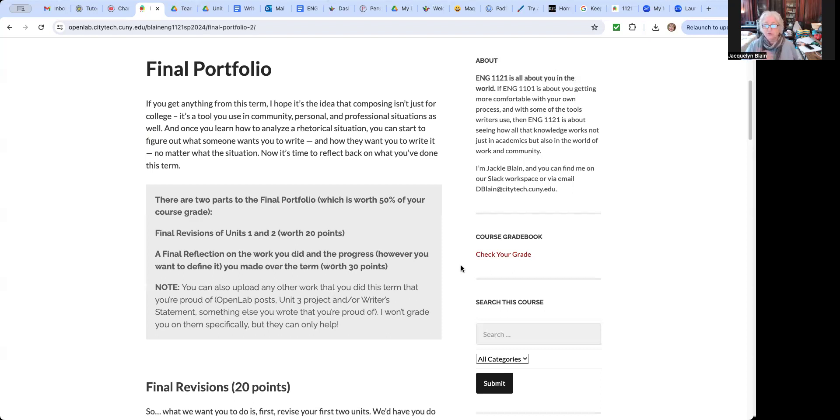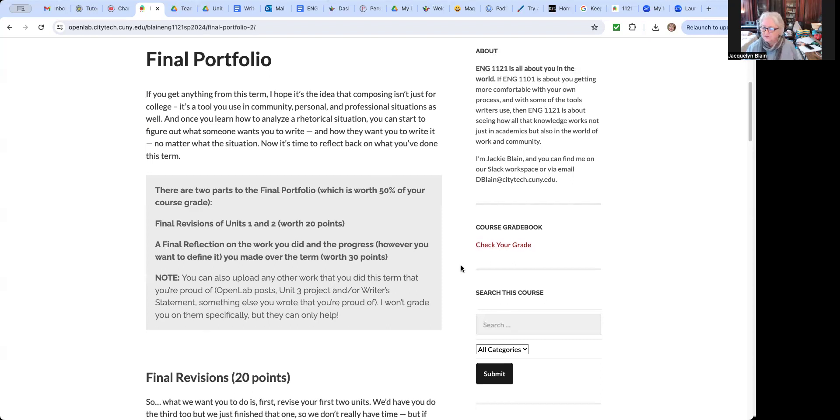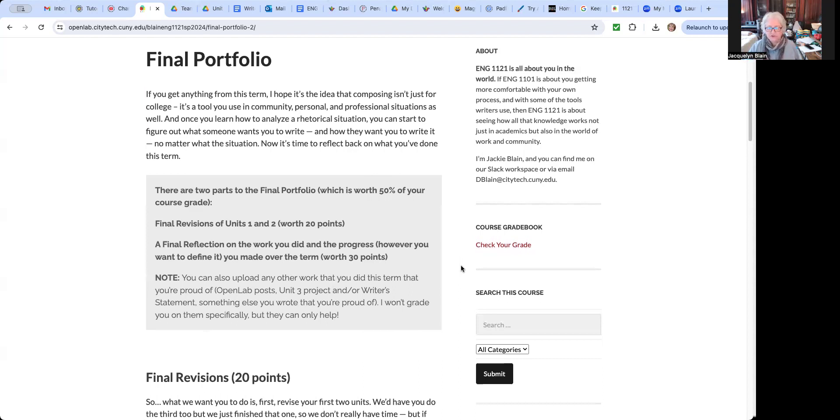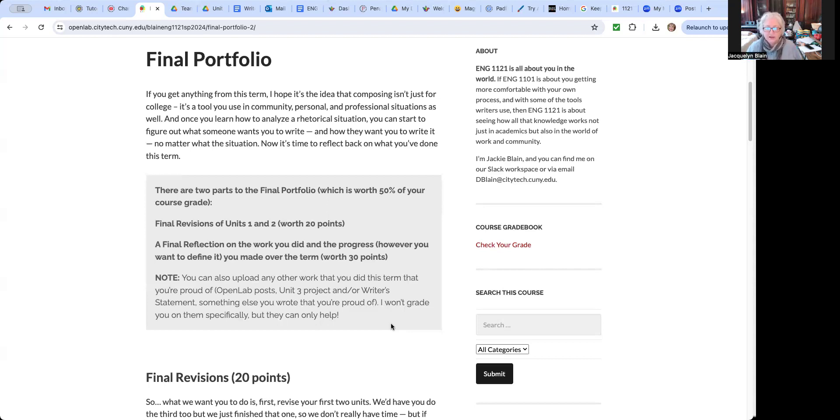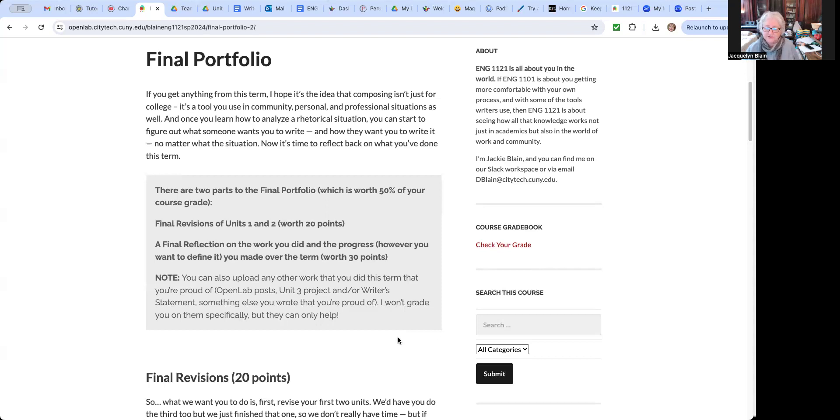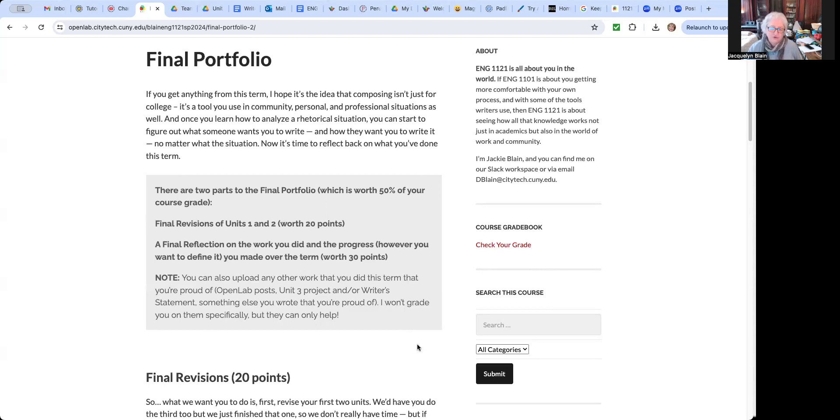They're each worth 10 points all together. Whatever grade you got on the draft, if it wasn't what you wanted it to be, when you revise it, if the revision is better and the grade goes up, I'll go back and change that draft grade. So the grades always end up in my class looking a little inflated because I want people to get better and not just earn a grade. So the final revisions of units one and two together are worth 20 points for that. And then the final reflection on what you did and whatever progress you made this term, however you wanted to define progress, is worth 30 points. This is really worth more than any individual assignment for the whole term. And there's a reason for that. The note on here says you can upload any other work into your final portfolio that you want. That's fine. It can't hurt your grade. It can only help.